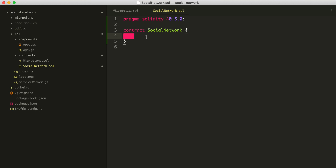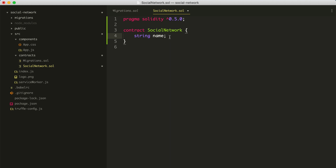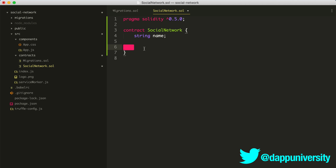I'll create a new variable called name. In Solidity, you must declare the type of the variable before you create it — so I'll say string name, and we need a semicolon after each line. Now I want to set the value of this variable. I'm going to do this inside of a constructor function. A constructor function is a function that gets run whenever this smart contract is initialized or created — basically whenever it's put on the blockchain.